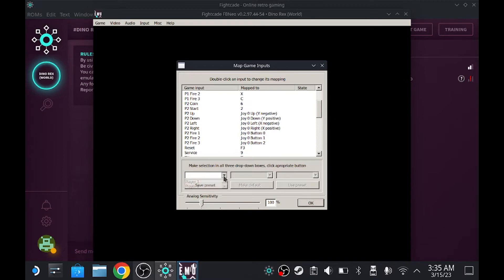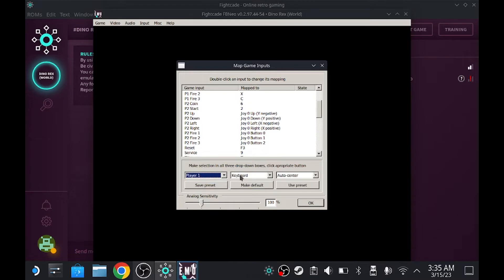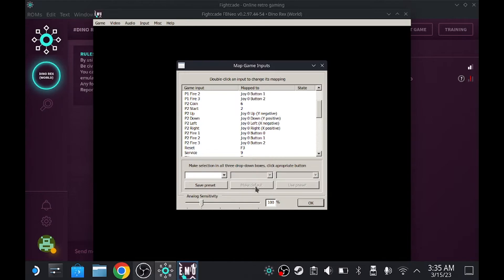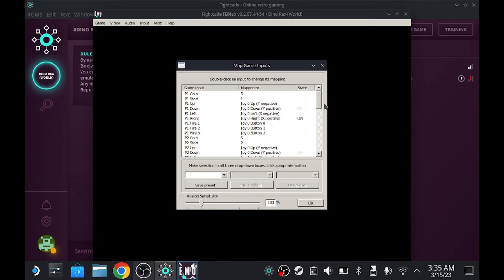To become player one, you click on this, click on player one. Now you change the keyboard to joystick zero and make sure you put it on auto center or anything else. It's your preference. Once you do that, now you have player one, but now you have player one and player two.